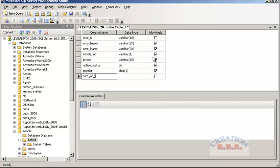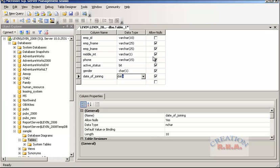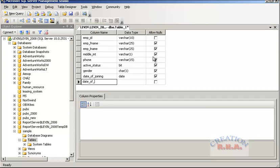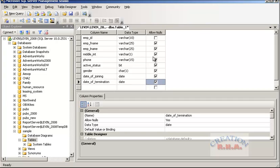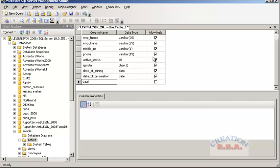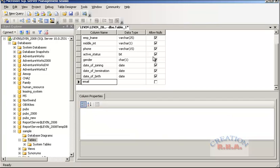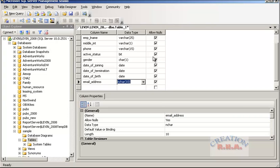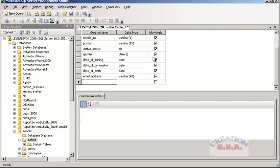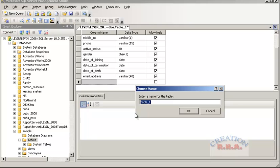Then we have date of joining with date type, date of termination — if the employee's service has been terminated and they no longer work with the organization — then we have date of birth. We may also have an email address, and then an address field. Let's make the address length 40, maybe somebody has that big an address. Now I will close this box, which will ask me to give a name to save it. I will give it the name 'employee'.